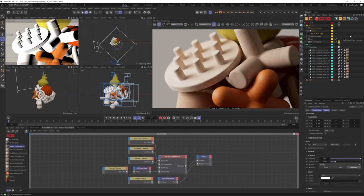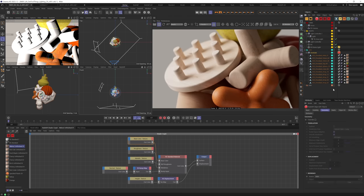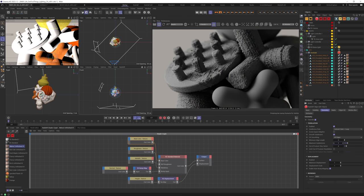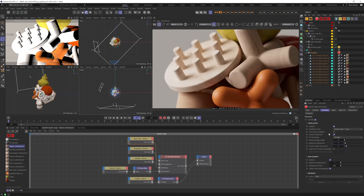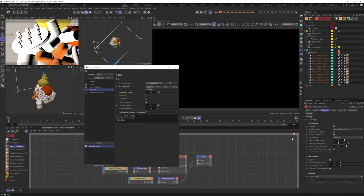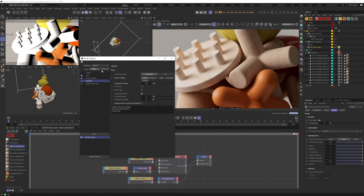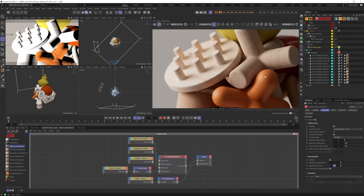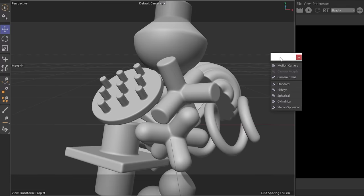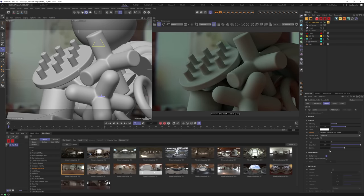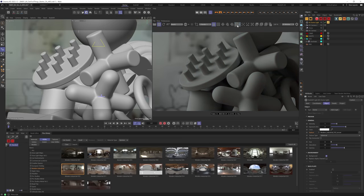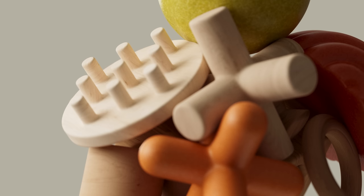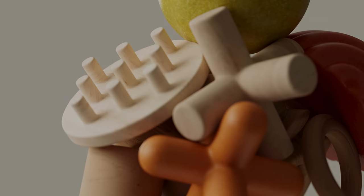Hey, what's going on everybody? This is Chad from Grayscale Guerrilla, and in today's video, I'm going to show you the first 10 things I like to do in Redshift. If you're just getting started in Redshift, this is a perfect video for you. I'm going to talk a lot about how I set up Redshift, set up cameras, set up lights, everything. You're going to learn something, I guarantee it. Let's jump into the video.